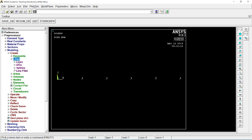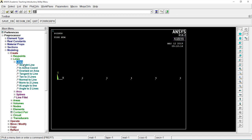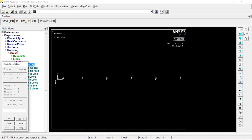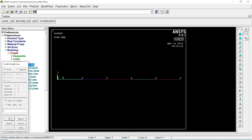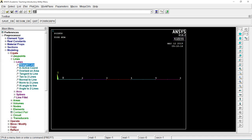Now let's go to lines, straight lines. 1 to 2, 2 to 3, 3 to 4, 4 to 5, 5 to 6. Click on OK.